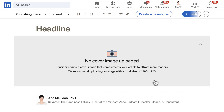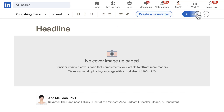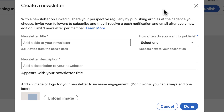Now, when you are on this screen, you will see an option that, if you are in creator mode and meet the criteria, says 'Create a Newsletter.' So let me go here and click on 'Create a Newsletter.'